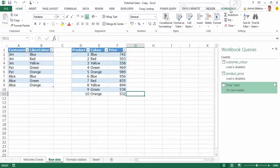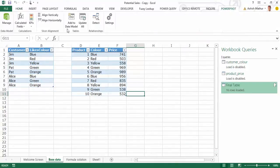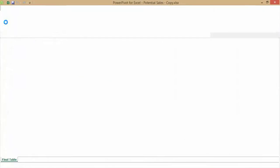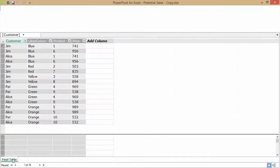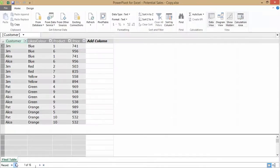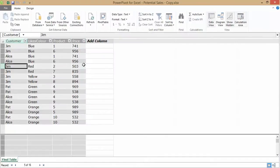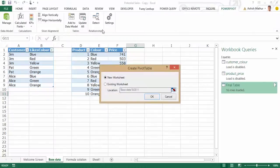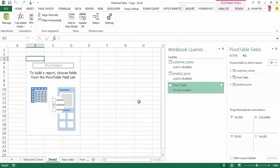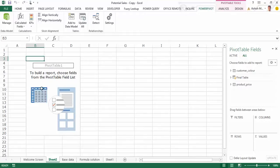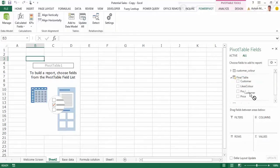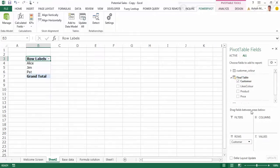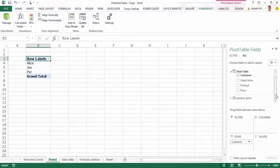I simply click on ok and it says loading to data model, 16 rows have been loaded. Now what I can do is I go to Power Pivot, I click on Manage, and my final table appears over there. Now once again there's no further processing to be done over here. I simply head on to PivotTable, click on PivotTable, new worksheet, and now under final table I can drag my customer over here.